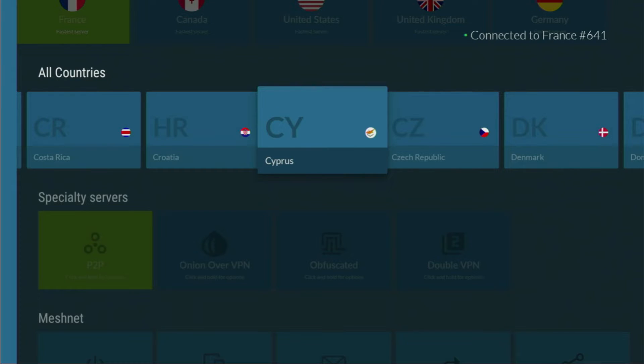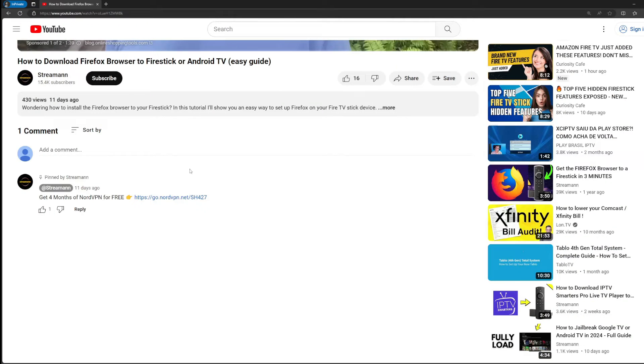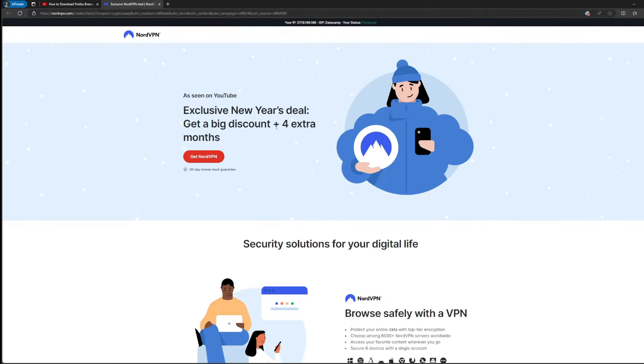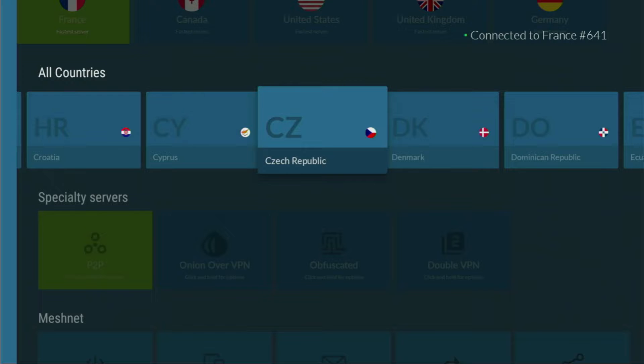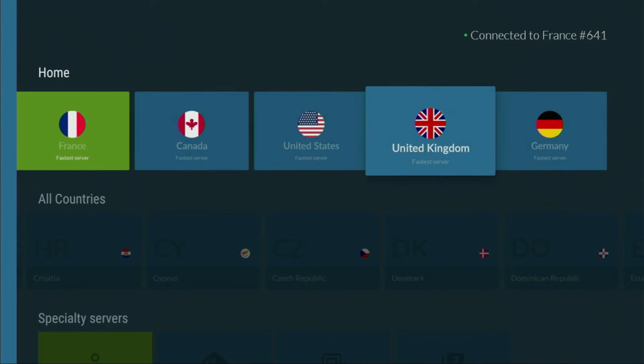If you use my link which will be in a pinned comment below the video, you'll get four months of NordVPN totally for free, which is an amazing offer. Go get those four months for free and then use Downloader safely.